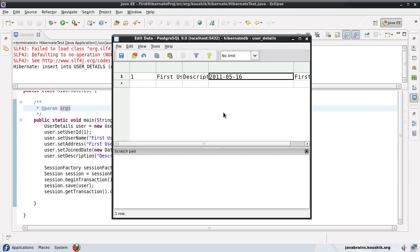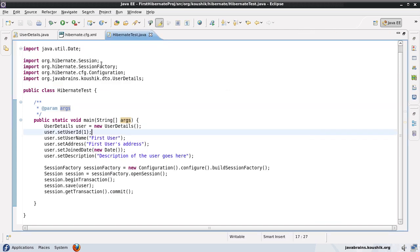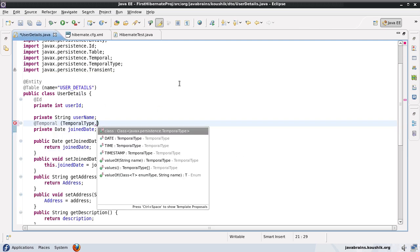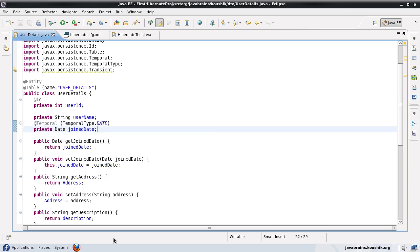So here you can see it saved only the date. Now if I want to save only the time and not the date, I would use the temporal type dot time. And of course timestamp is the default. If you do not enter the @temporal annotation, then it saves the entire time for the particular value which includes the year, month, date and the time from hour to millisecond.